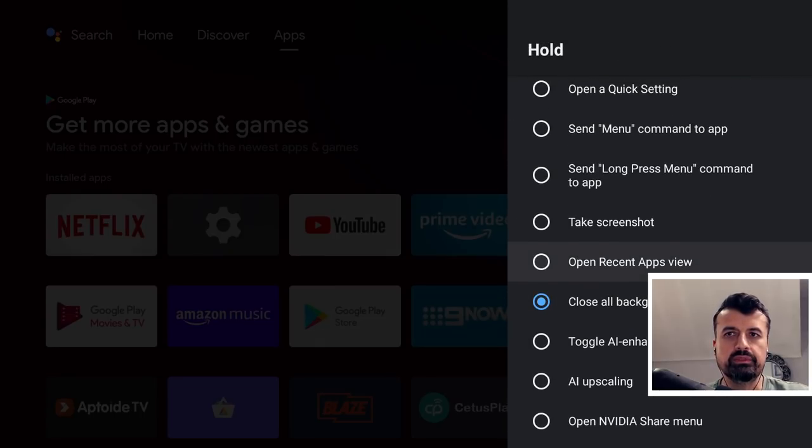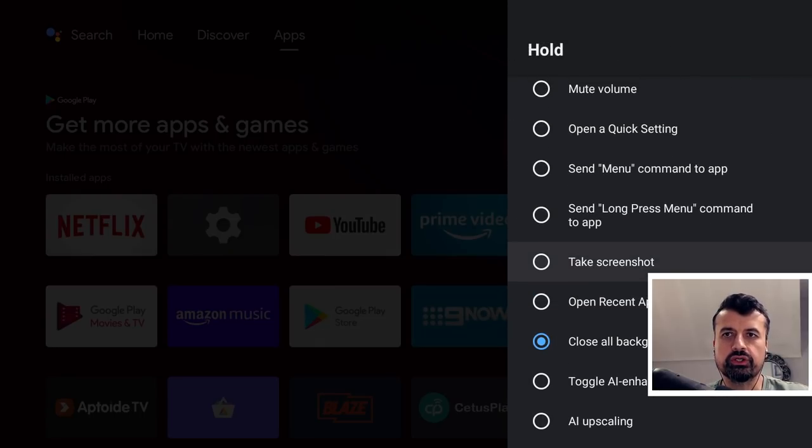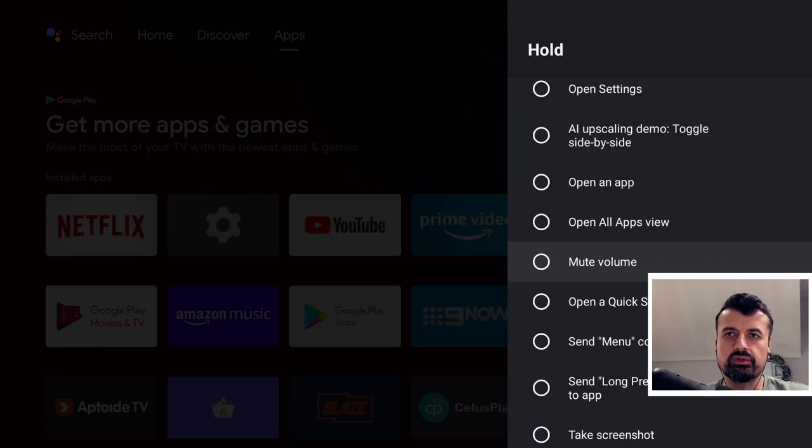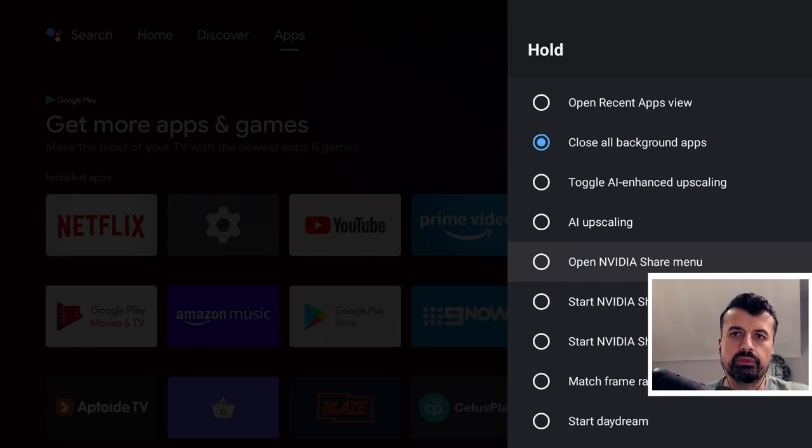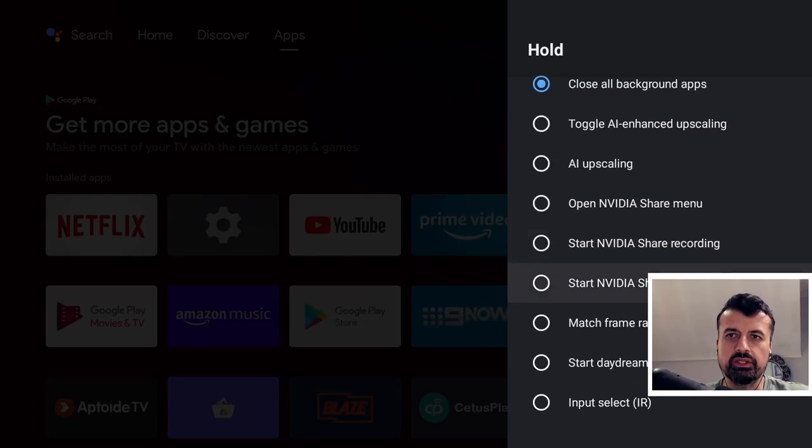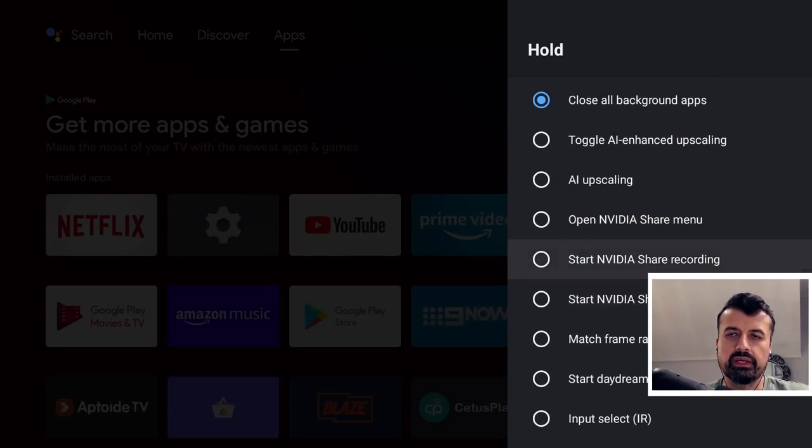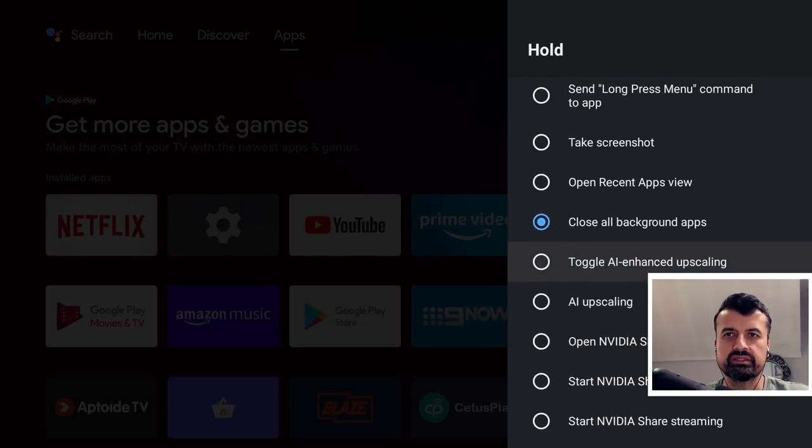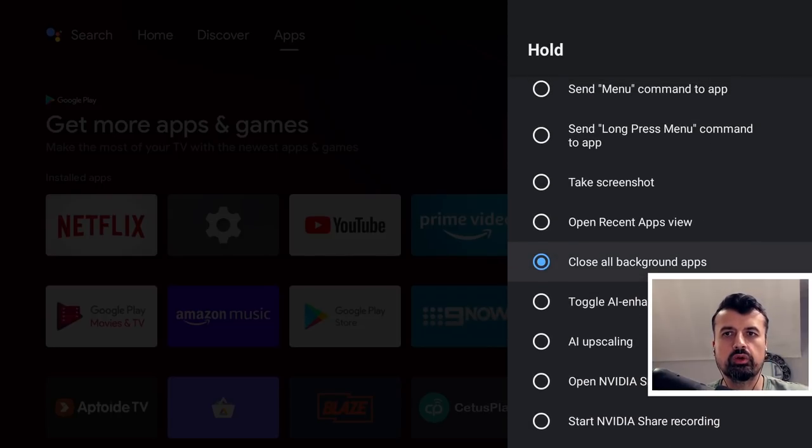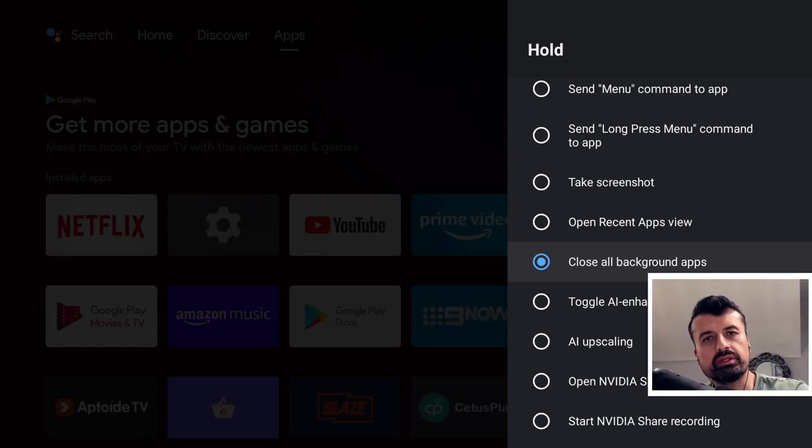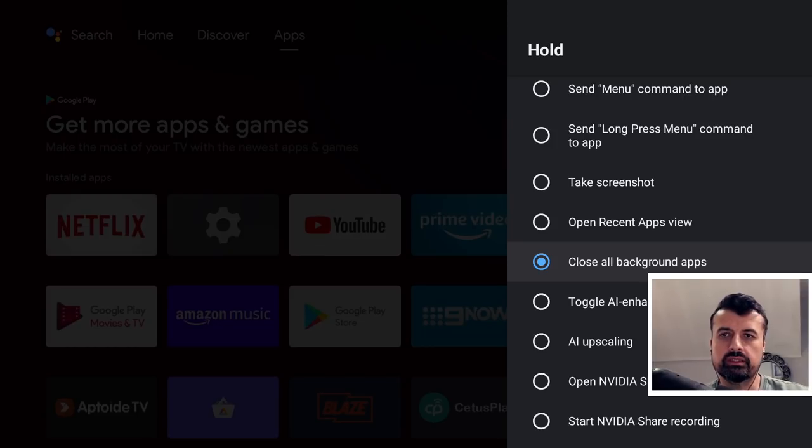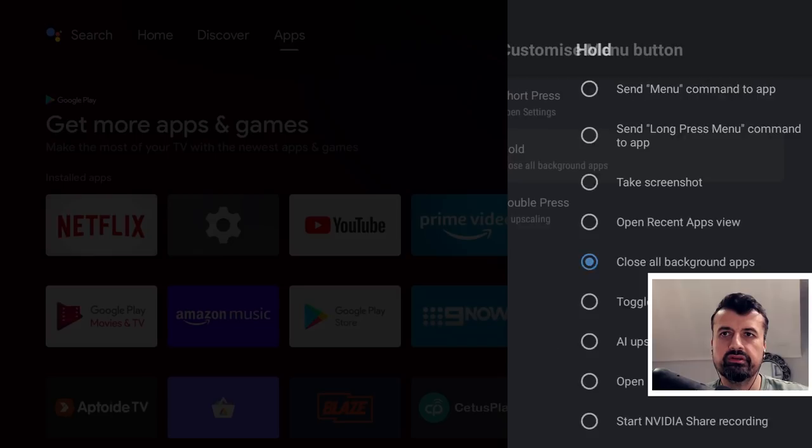And we can see the hold—by default you have a couple of different options. Maybe you want to take a screenshot, maybe you want to mute the volume, you can open up the NVIDIA Share menu. But in our example, we're going to select the option 'close all background apps.' So we can see it's a great feature, it is built directly into the operating system. So I can click on that, press back.